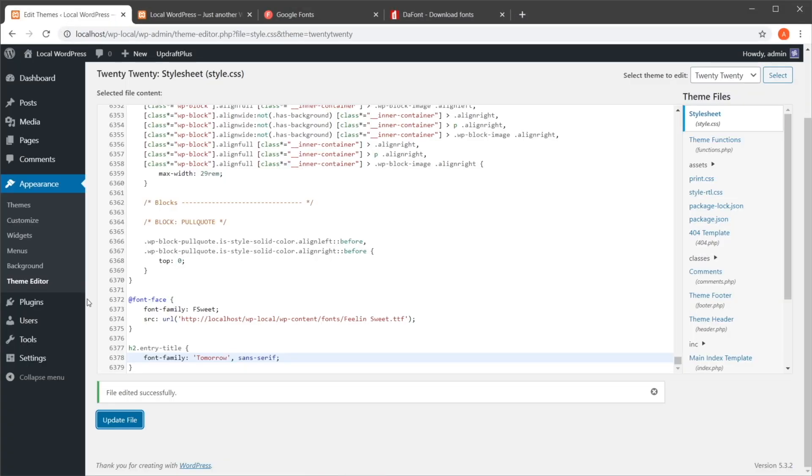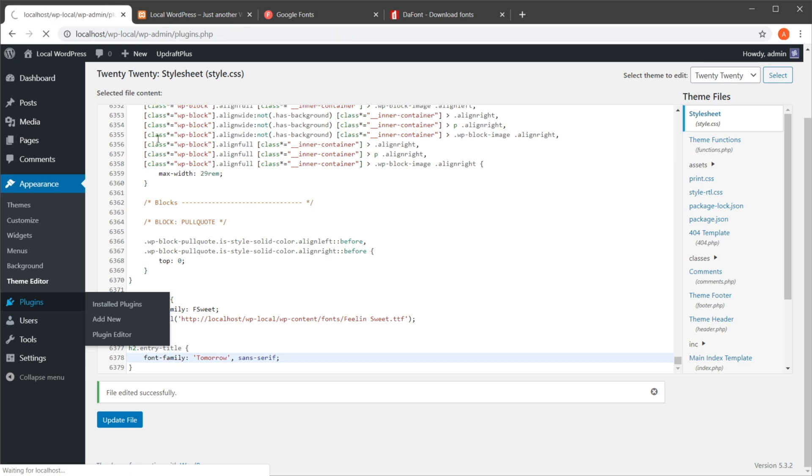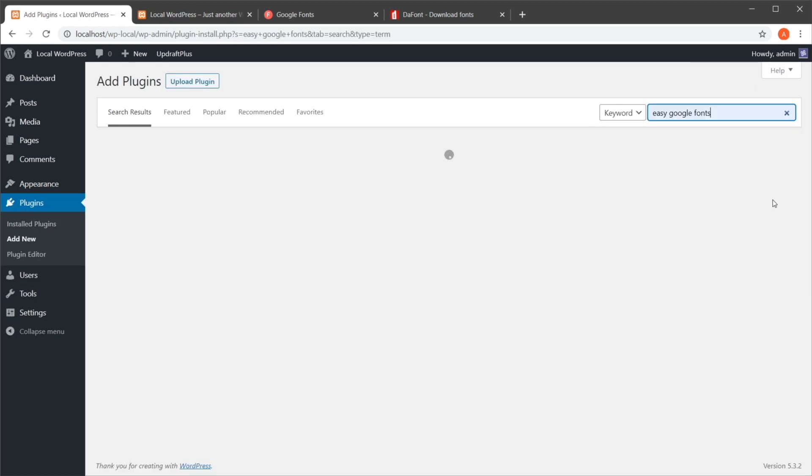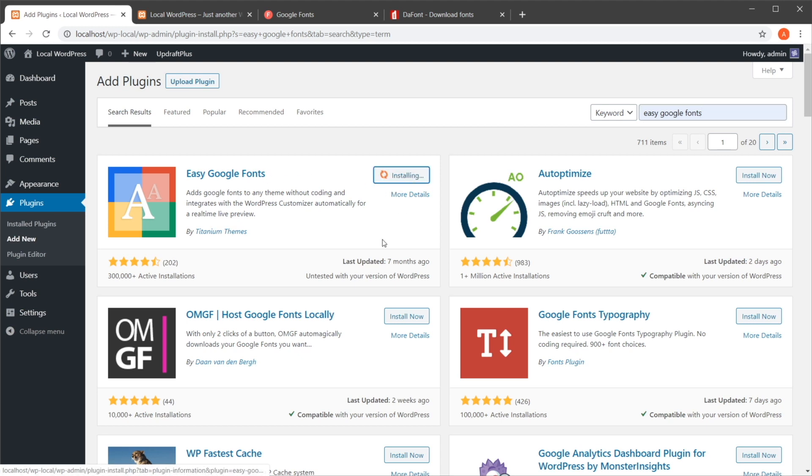Now you know how to properly load fonts in WordPress, but these methods do require a bit of coding knowledge. If you're not very tech-savvy and just want to quickly change fonts, there are plugins that can help. One of the most popular plugins for this is called Easy Google Fonts. Let's install it — search for 'Easy Google Fonts' in the plugin directory, install it, and activate it.